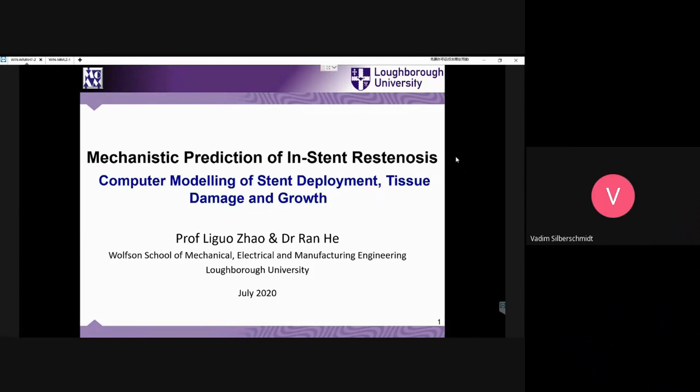Generally, this is a presentation about the stance and the results of their deployments. The authors are Professor Lugojau and Dr. Ran from Loughborough University. I am also part of this collaboration, so I tried to do my best to make this presentation.